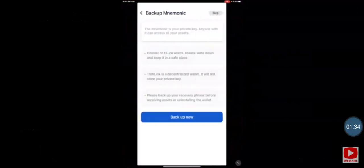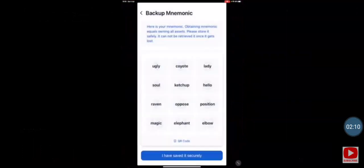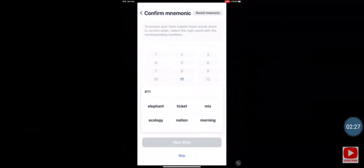Your wallet is now created, and it will ask you to back up your mnemonic words. This is one of the two very important parts of securing your wallet. If you ever lose your phone or accidentally delete your wallet, this is what will give you access back. Click 'Back Up.' It will tell you never to take a screenshot, because if your phone is hacked, that's the first place hackers search. Write the mnemonic words down on a piece of paper in the exact same order as they appear. Then confirm two of those words — for example, word number 11 was 'elephant' and word number two was 'coyote.'